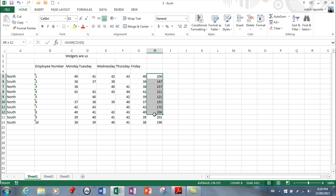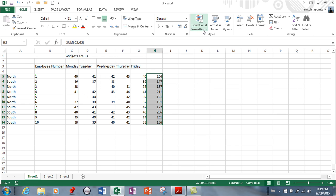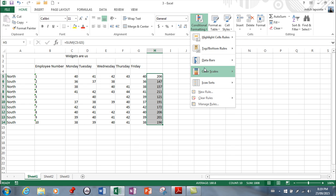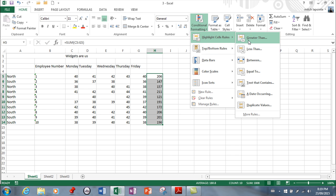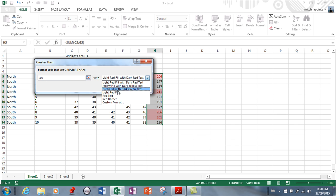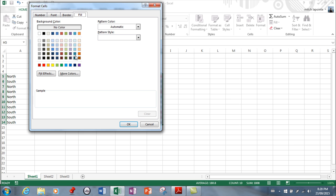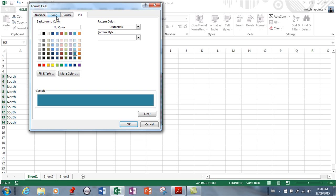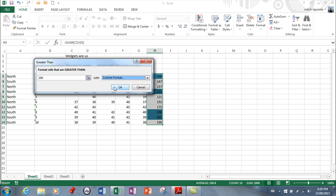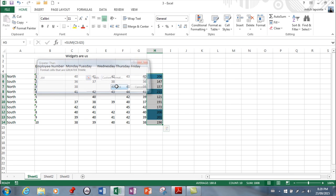I'll just select a range first and then I'll come back here and I'll say highlight if greater than. Let's say here just randomly chose 166, I'm just going to say if it's 200. You can stick with what they offer or you can choose something else, or you can go all the way to custom format and choose whatever you want - font, border, fill.